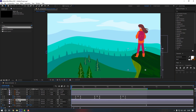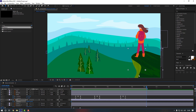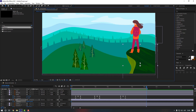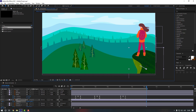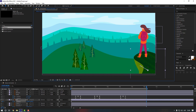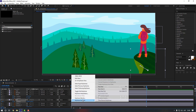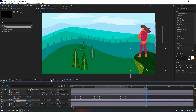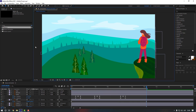Select the hill, press P to make a position keyframe, go to the end, and move the hill. Select the keyframes and apply Easy Ease. Let's preview it.